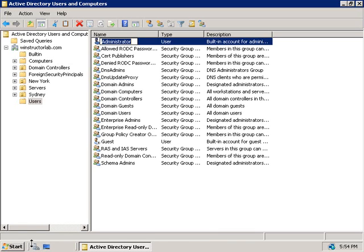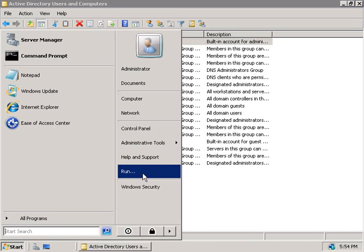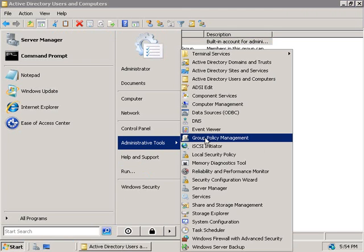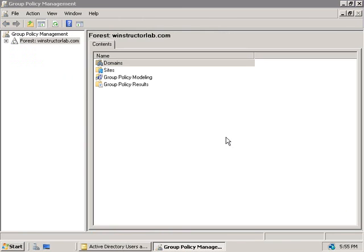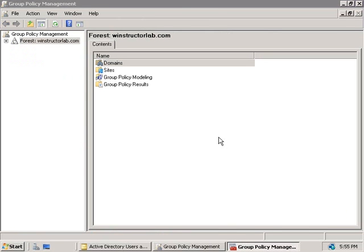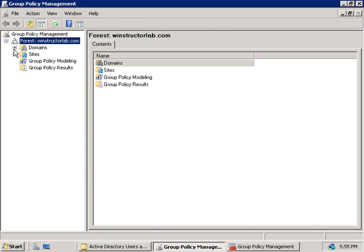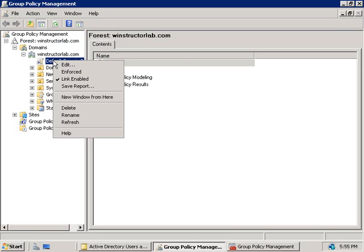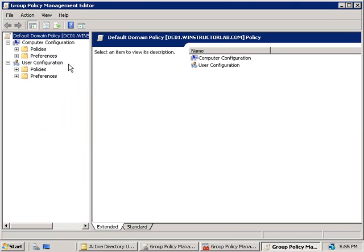We'll click on start and go to administrative tools and launch the group policy management console. Then on the left here we'll expand our forest, expand domains and then our domain here winstructorlab.com and let's right click on our default domain policy and choose edit and that'll fire up the group policy management editor.